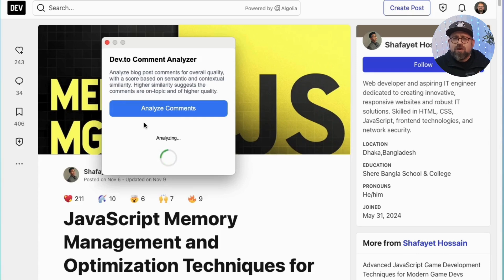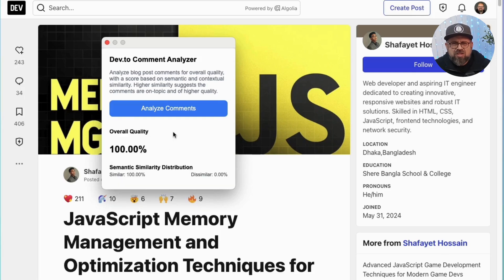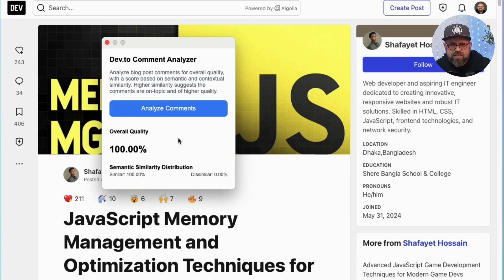The extension is designed for the popular dev.to and its blog posts. Simply open any dev.to blog post, click on the Comment Quality Analyzer extension from your list of extensions, input your backend URL — if running locally, that's localhost 3000 — and then click Analyze. You're going to get a quality score within seconds.